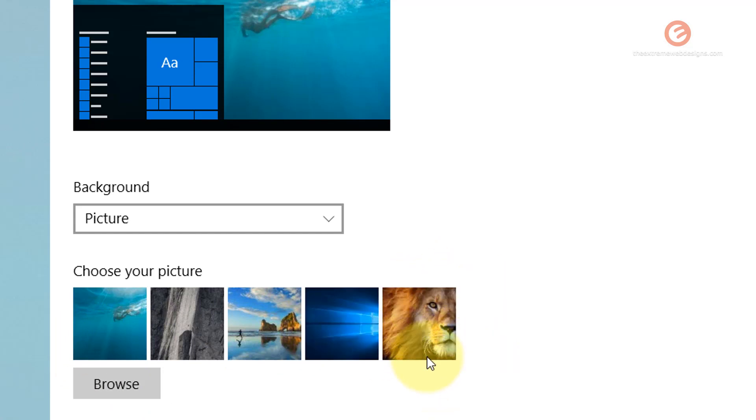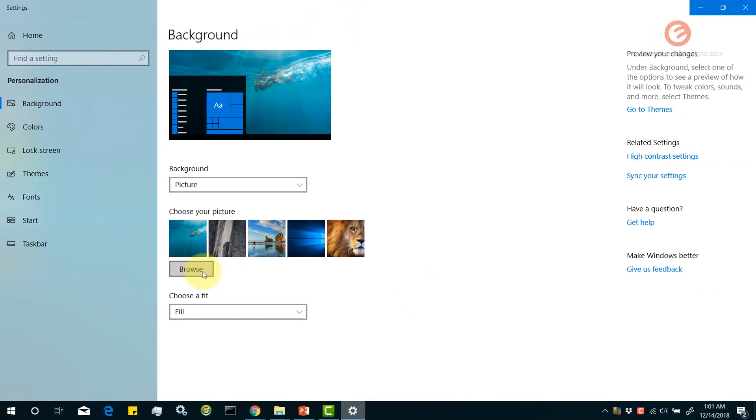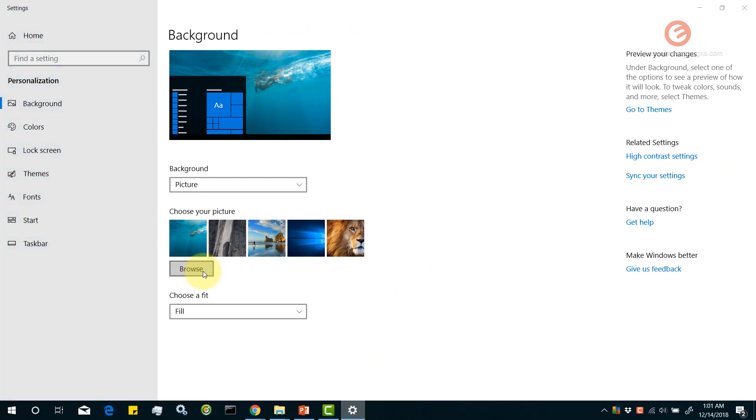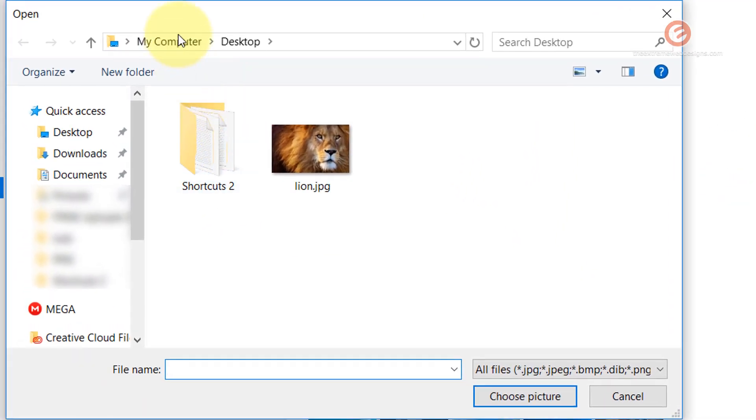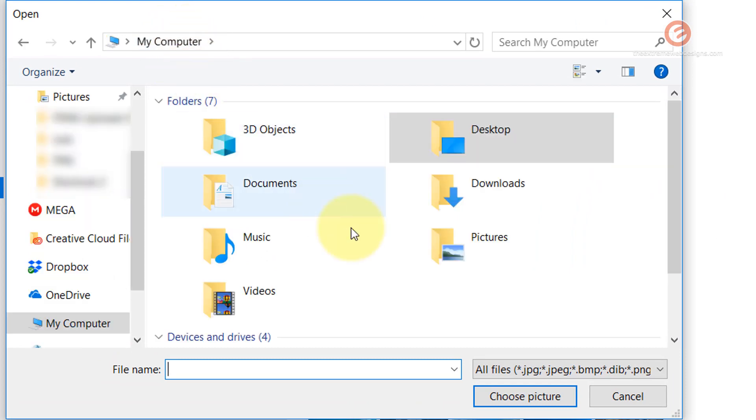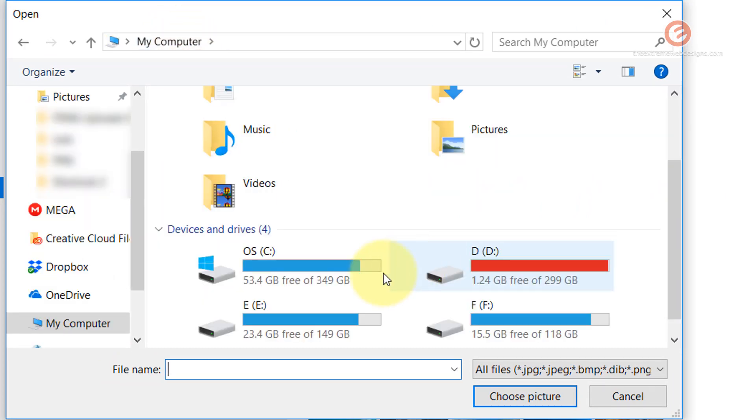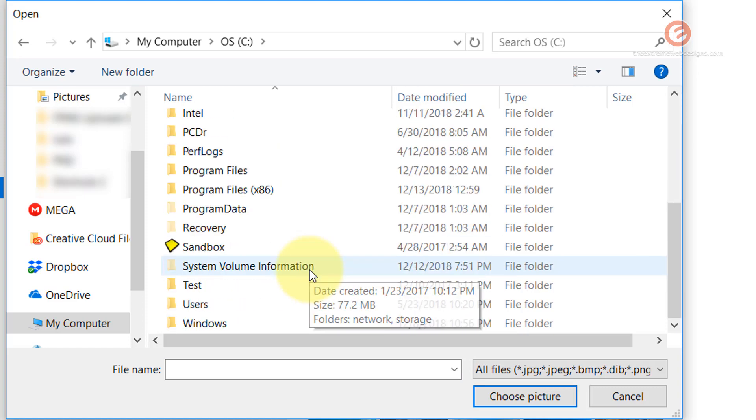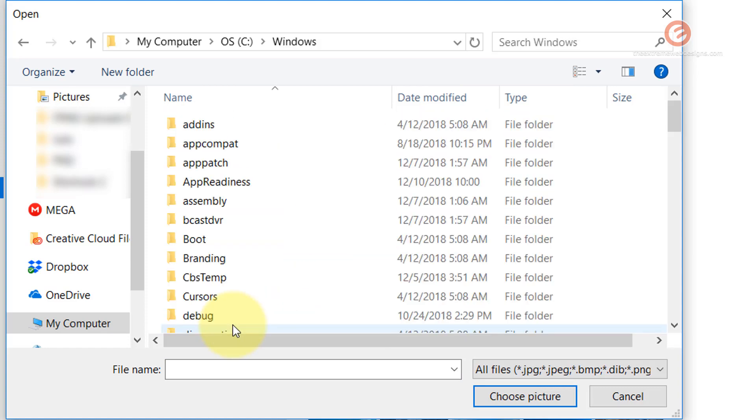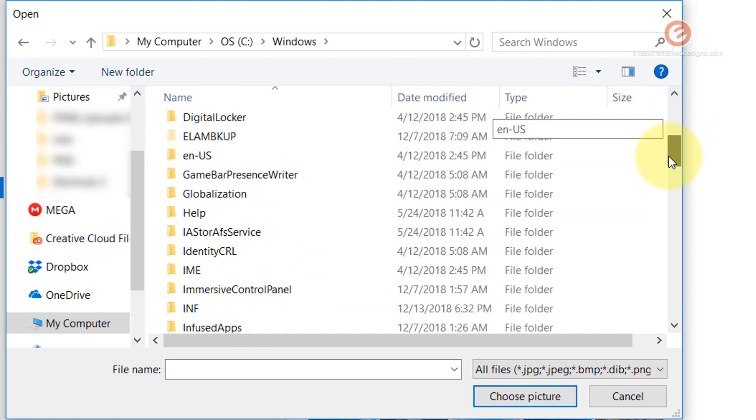So in order to delete this image from here simply click on the browse button and click on my computer and go to the C drive, go to the Windows folder, go to the folder called Web.